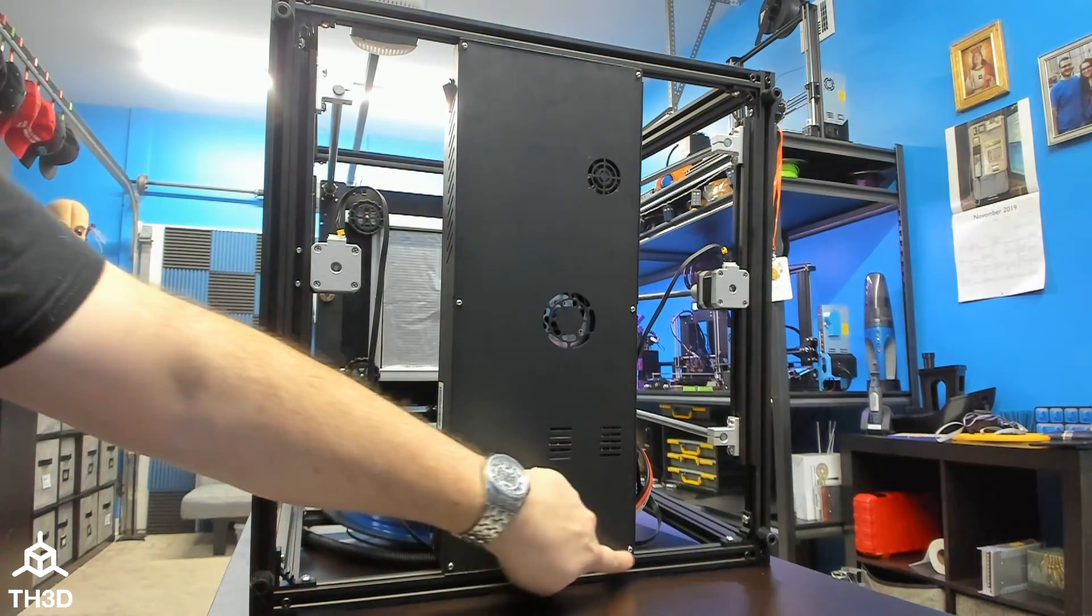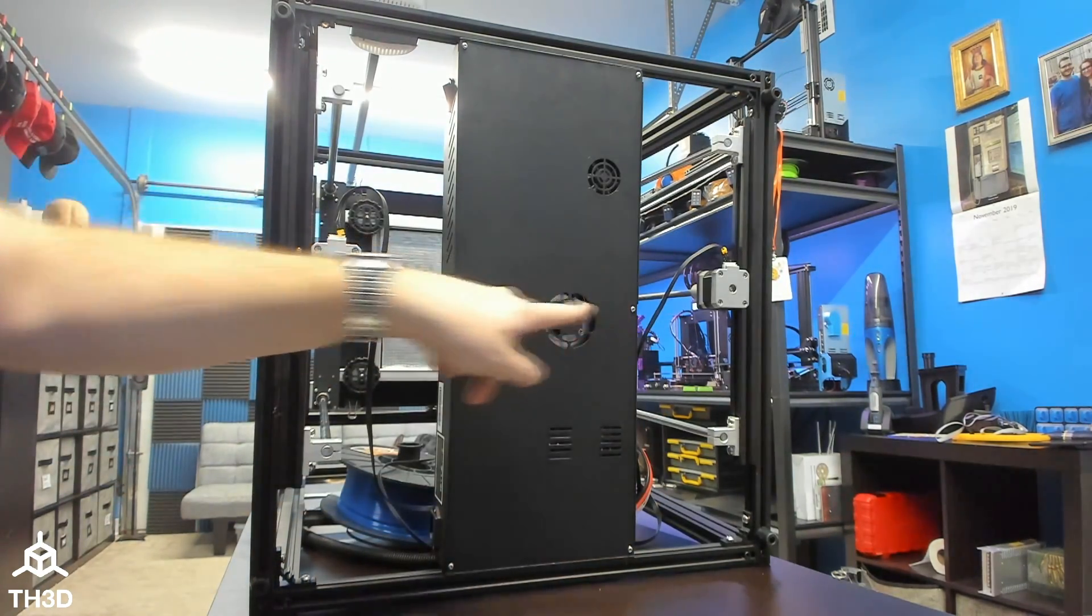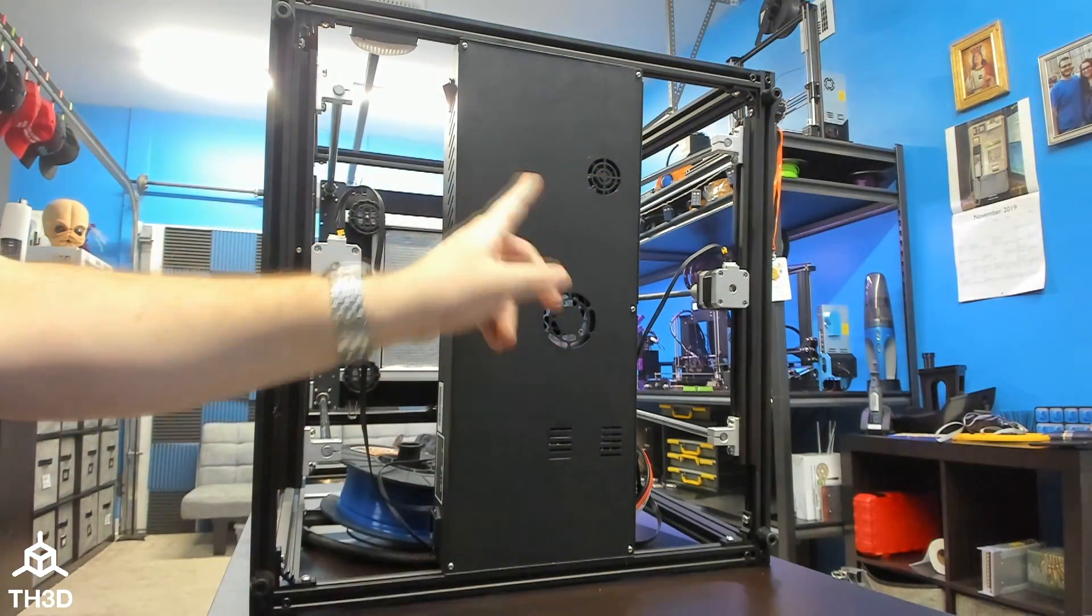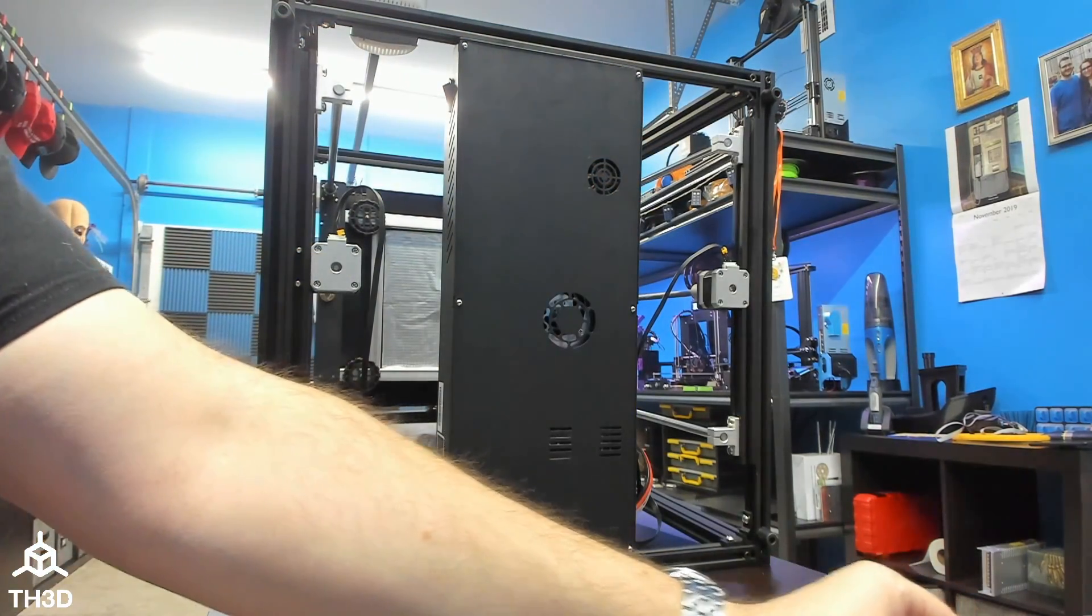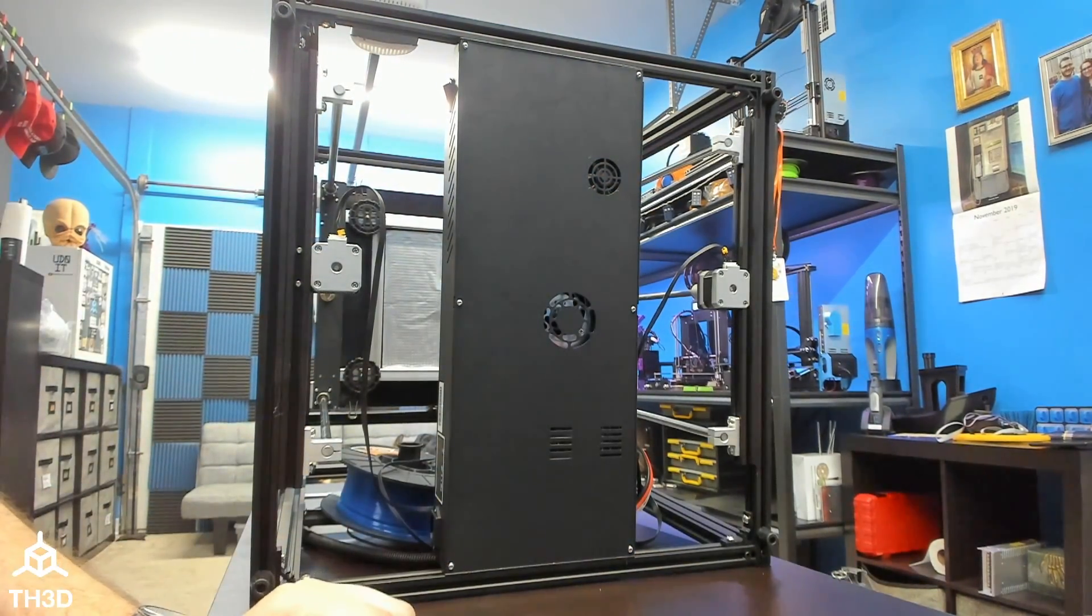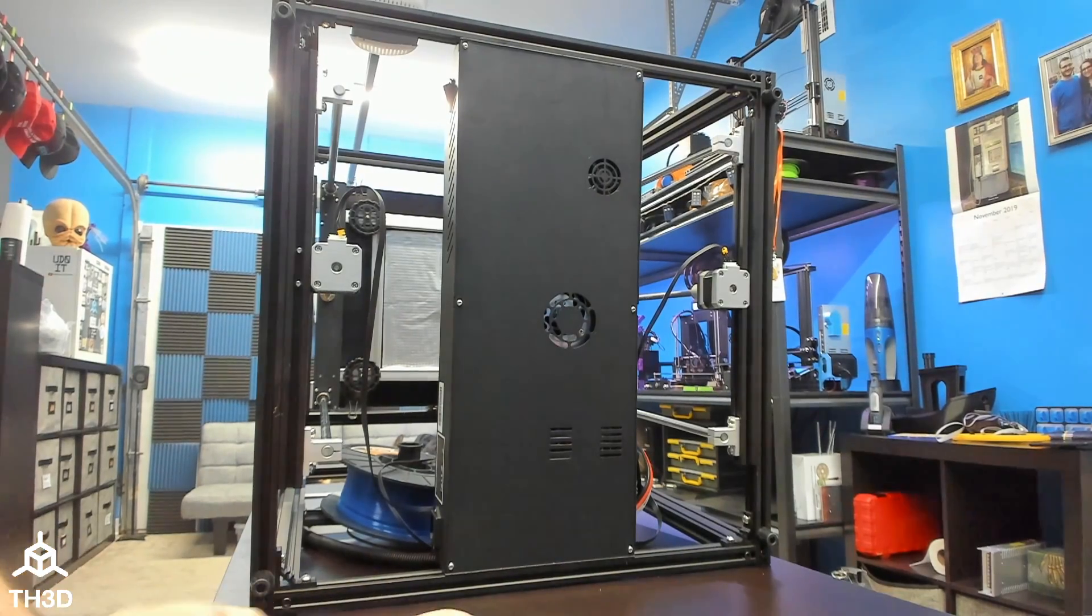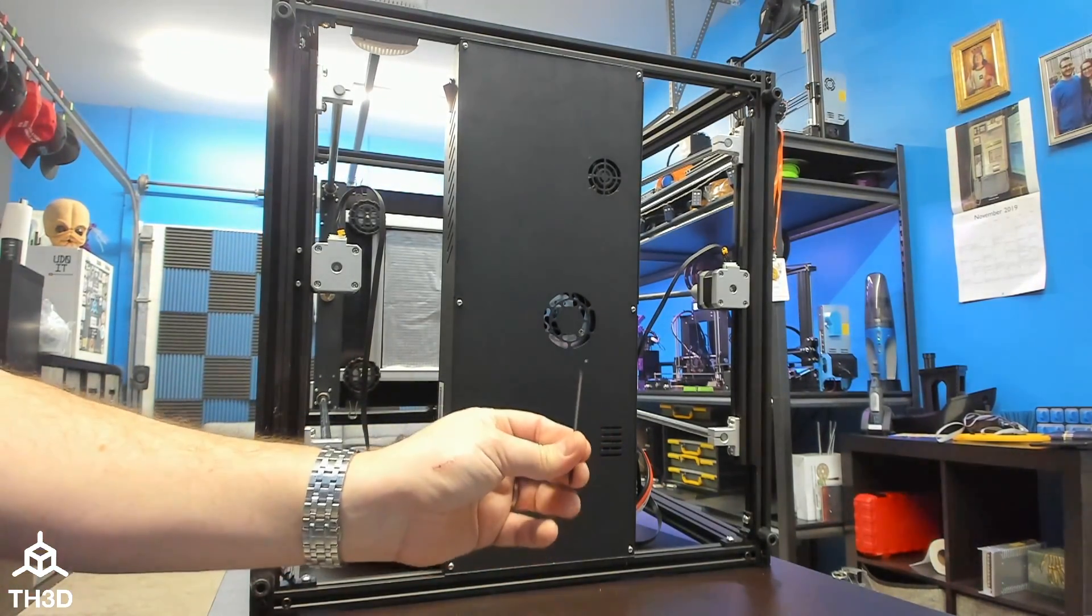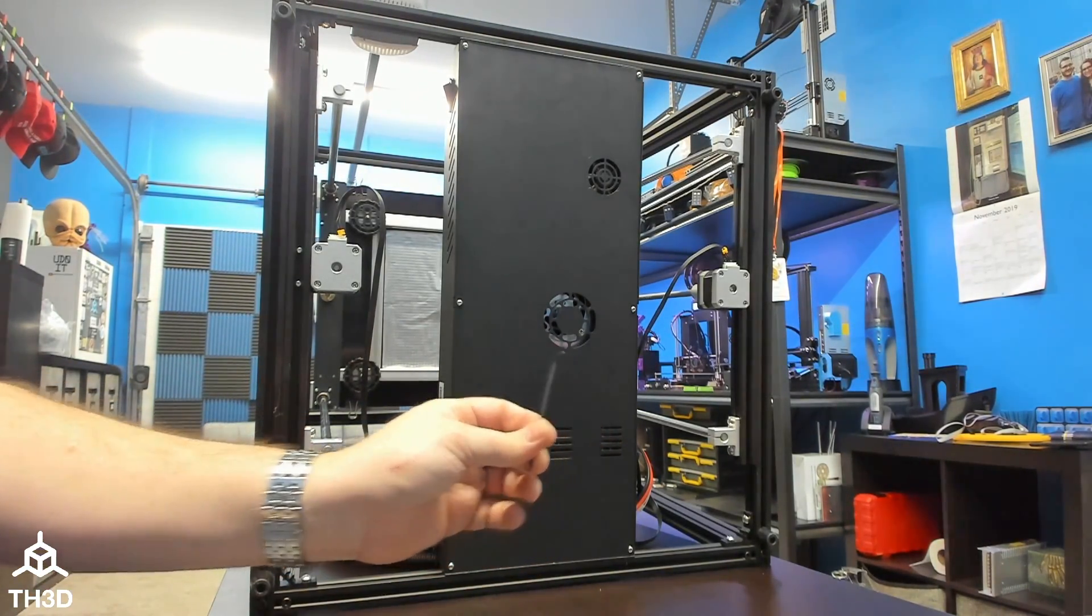One, two, three, four, five, six. So go ahead and remove those screws. To do that, you're going to need a two millimeter Allen wrench.